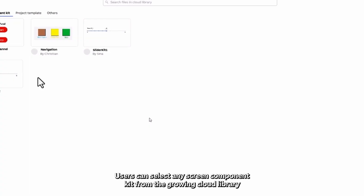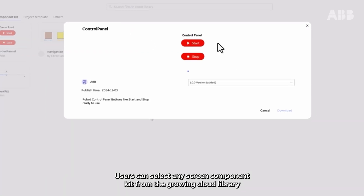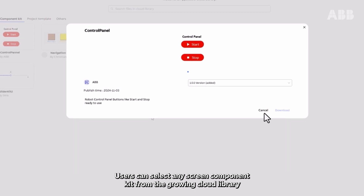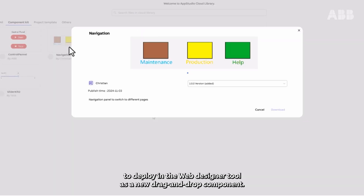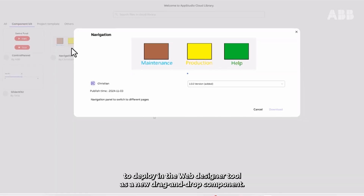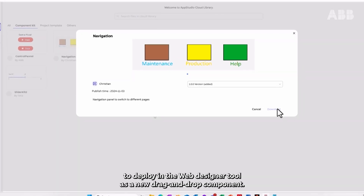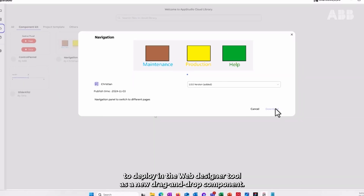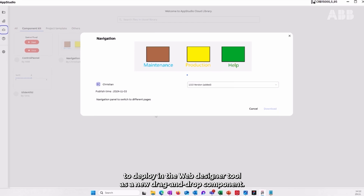Users can select any screen component kit from the growing cloud library to deploy in the web designer tool as a new drag-and-drop component.